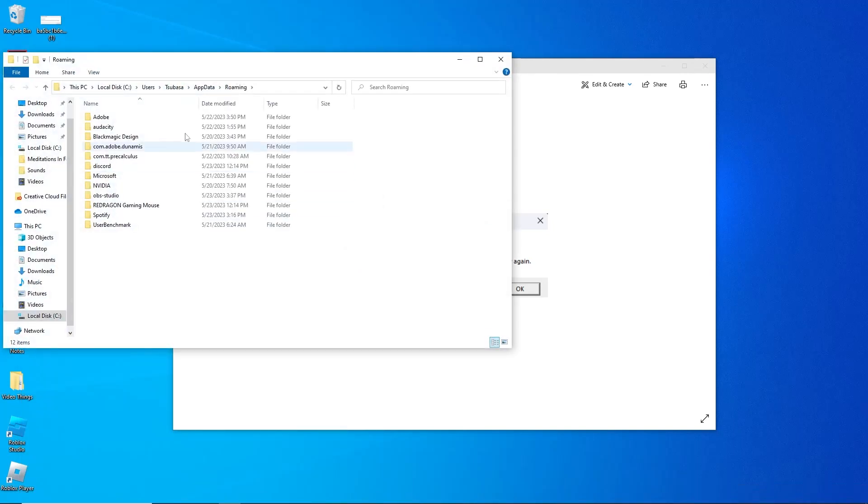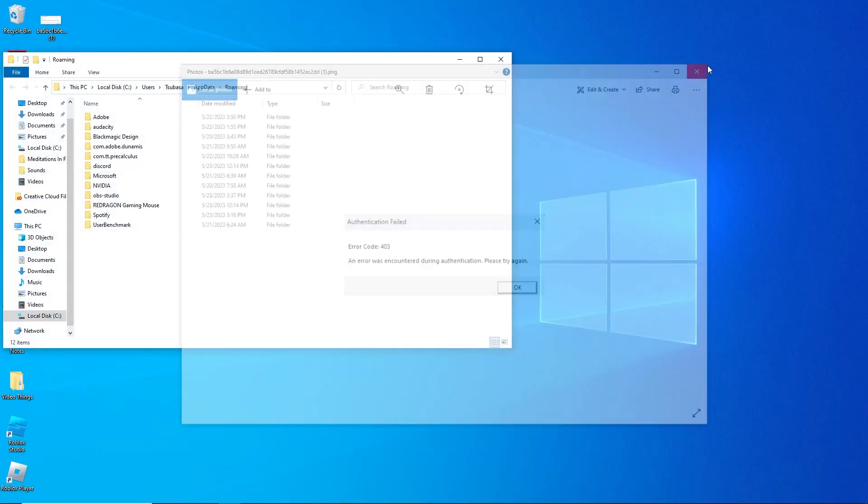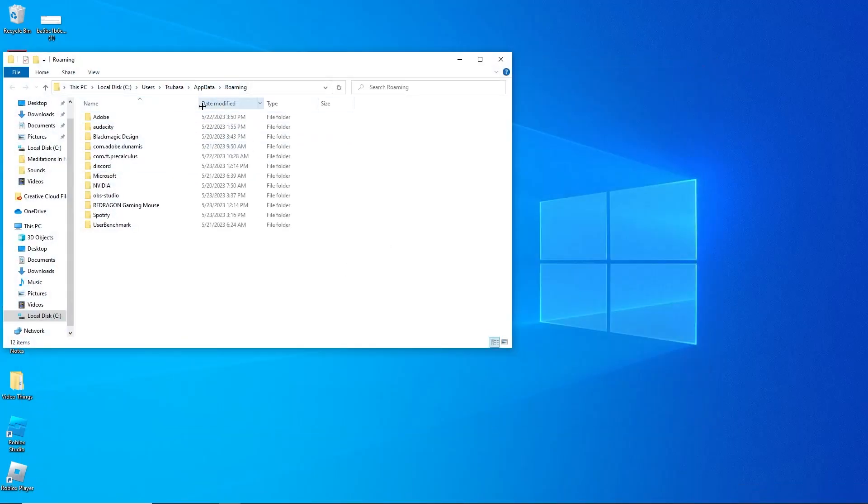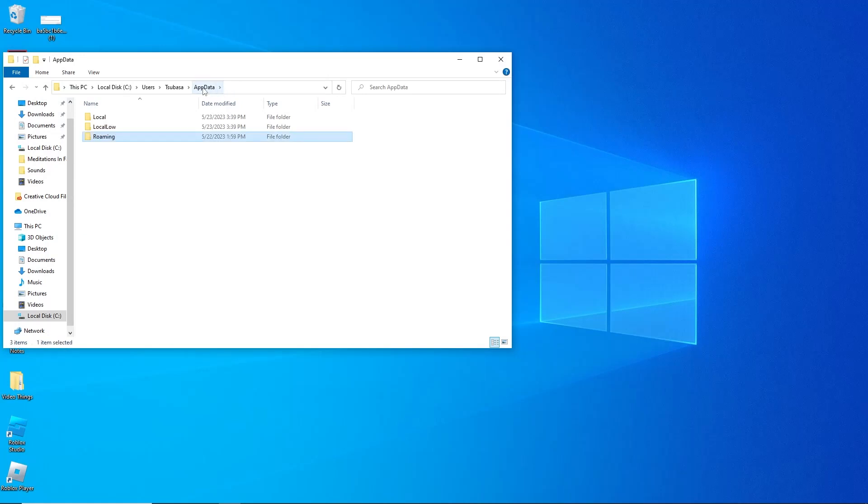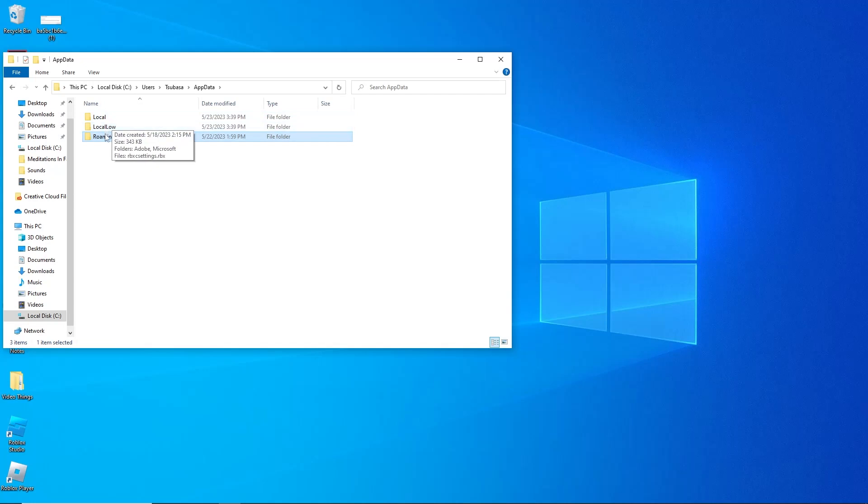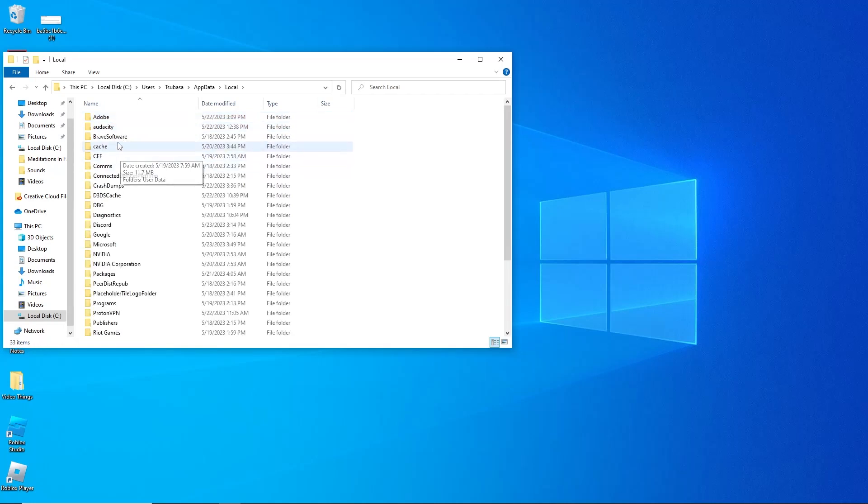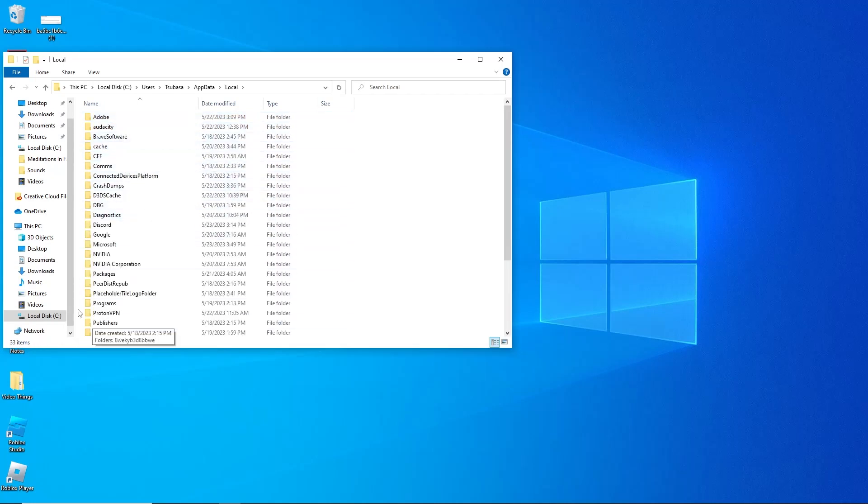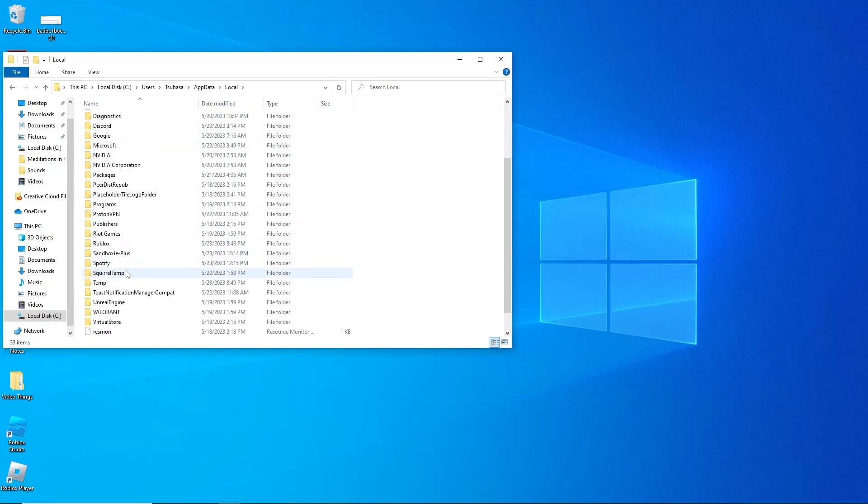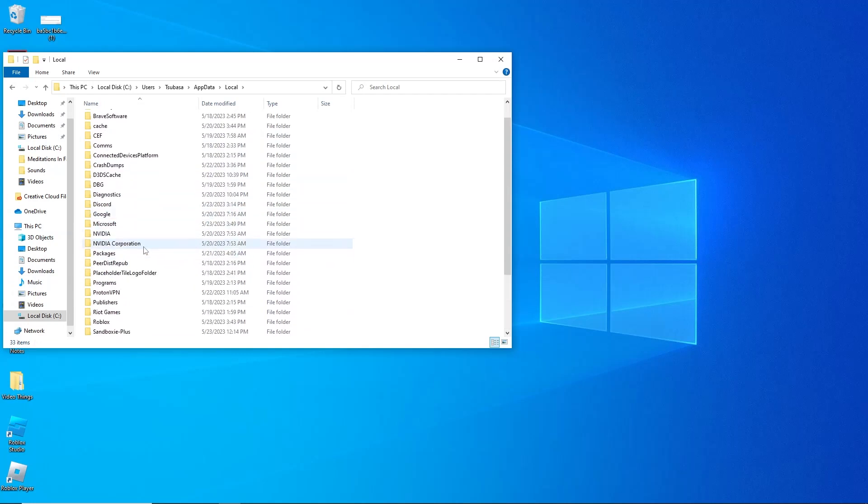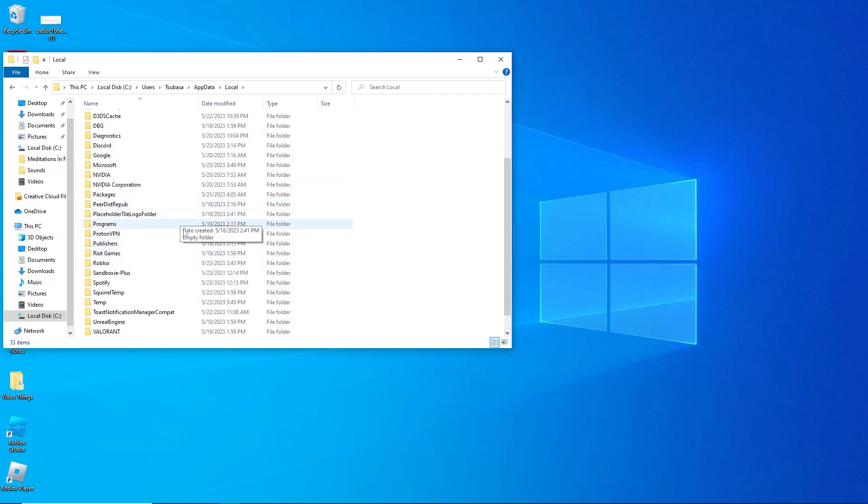You're going to be brought to this page. From this page, you're going to want to look for the app data option - it'll bring it out of Roaming and there will be three files. Out of these three files, you're going to want to look for Local. Once you find Local, double-click on it. You're going to see all the apps on your computer, and you're going to want to look for Roblox out of all these apps.